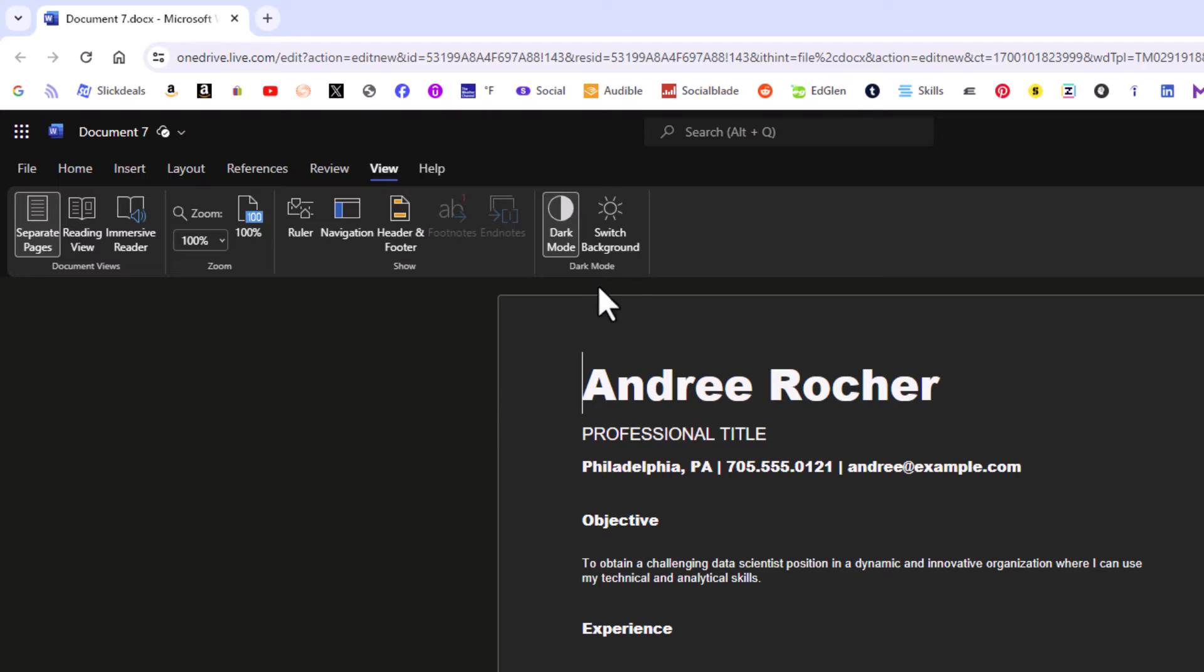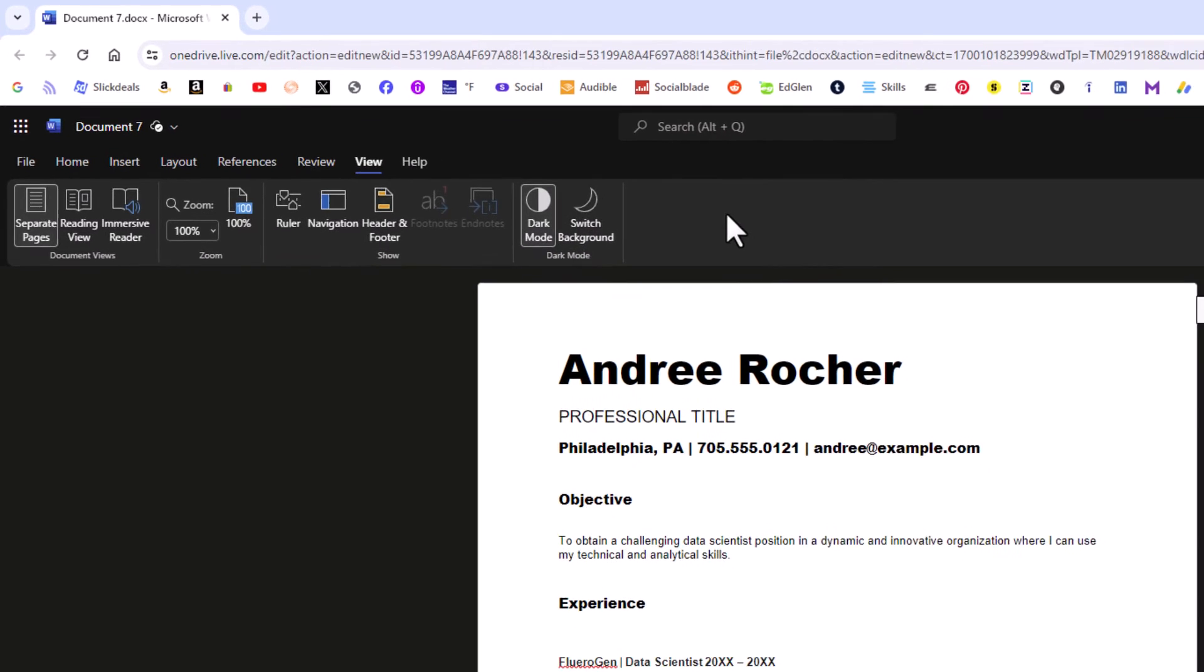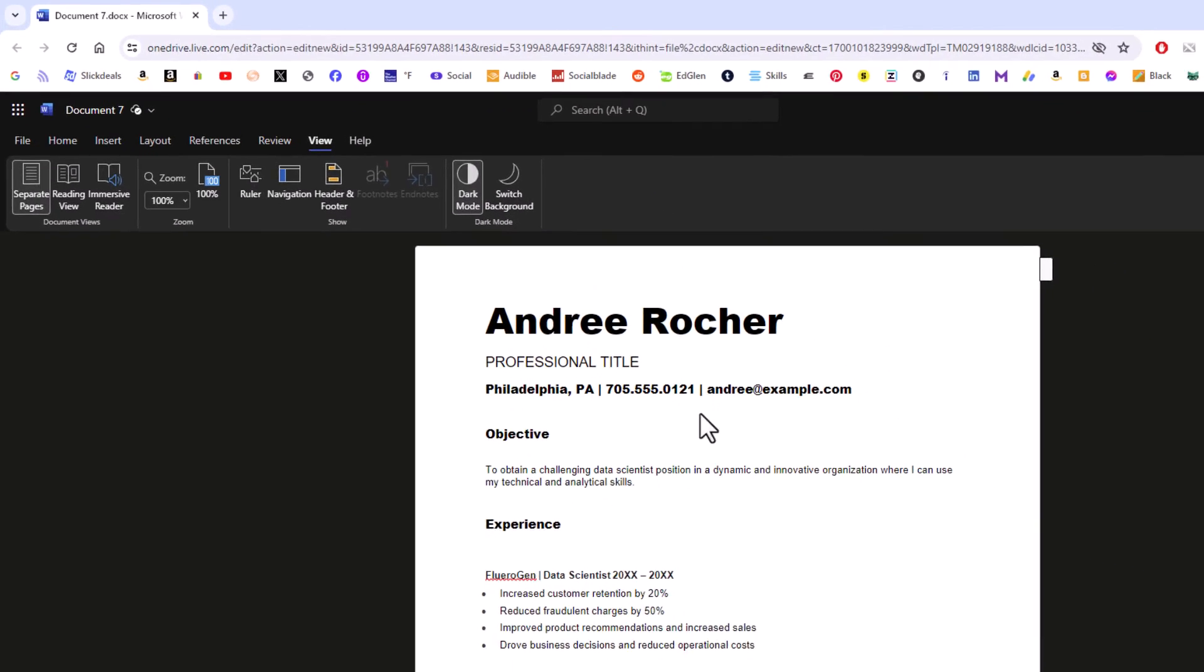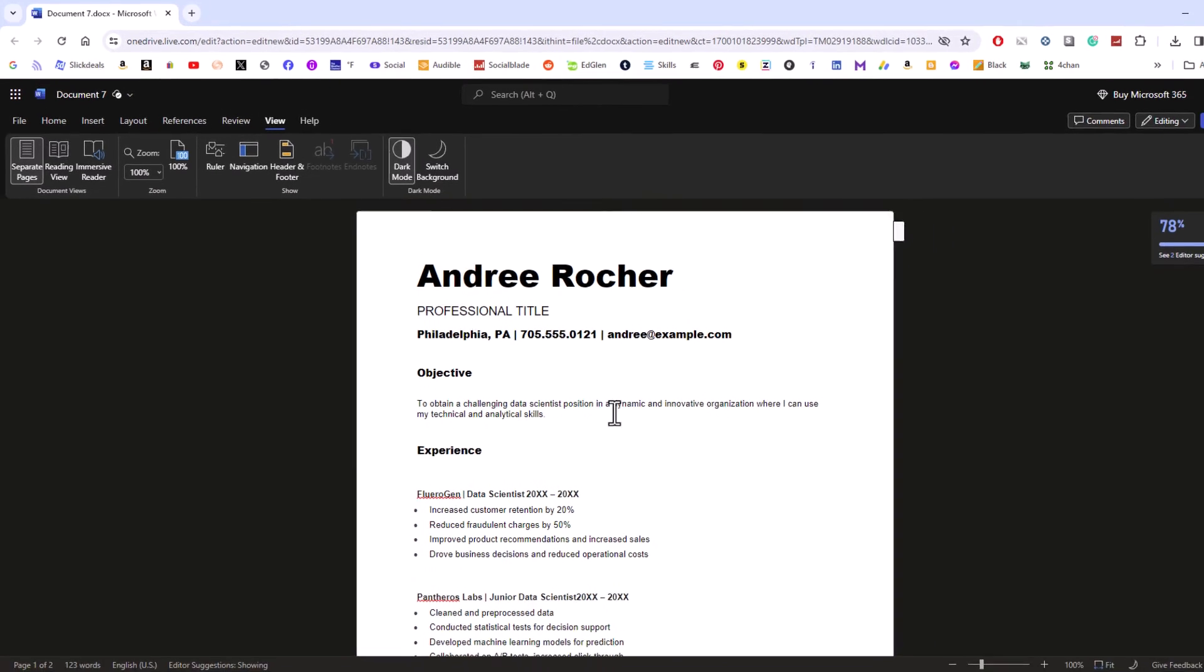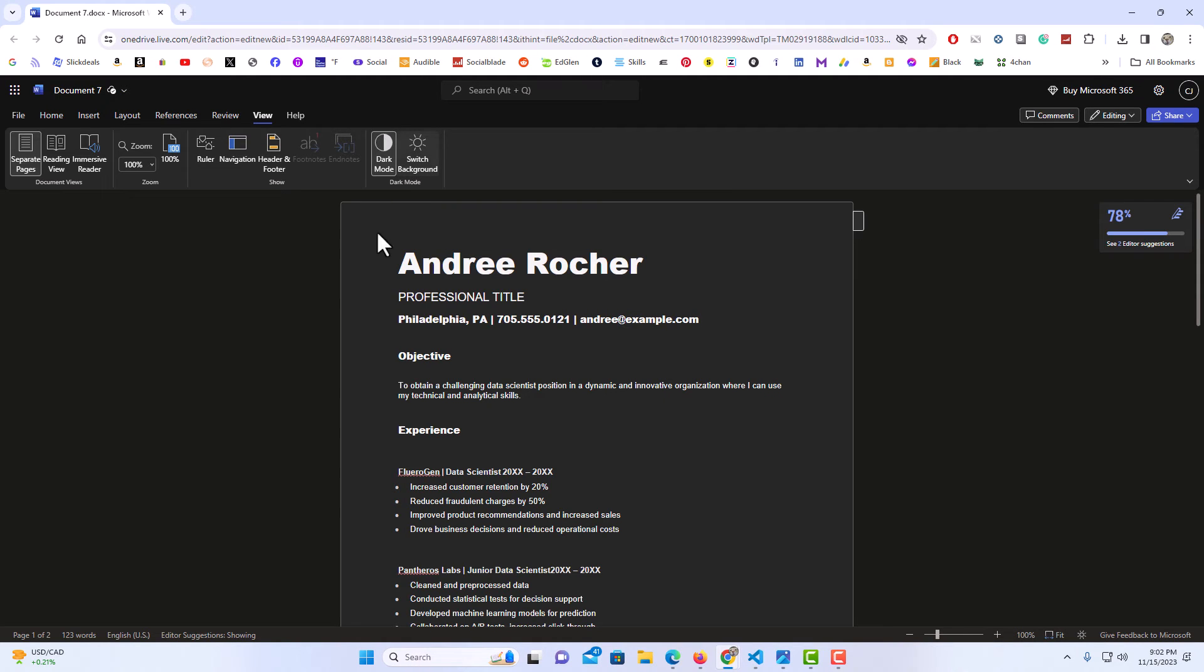It also gives you the option, once you have clicked on dark mode, to switch background. You can click on switch background and it turns your sheet, your document, kind of normal and then the interface is dark mode, or you could switch background again and then the whole thing is dark mode.